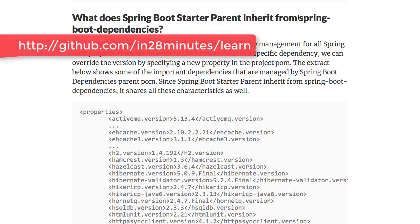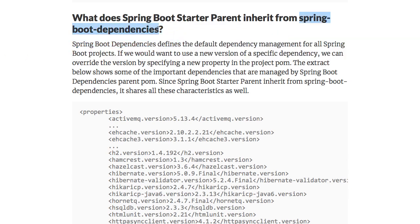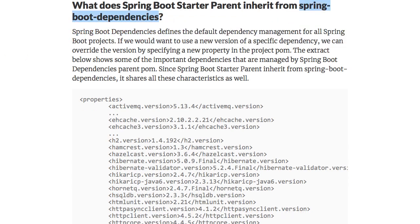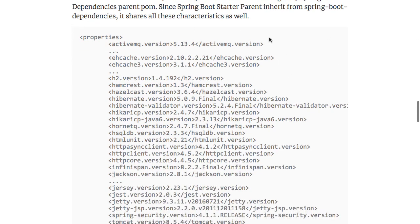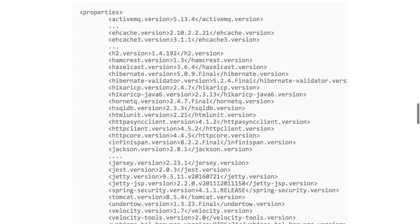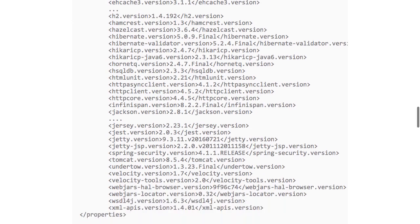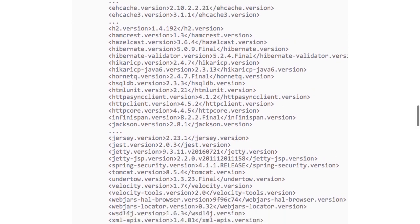We talked about the fact that Spring Boot Starter Parent inherits from Spring Boot Dependencies. What is present in the Spring Boot Dependencies POM? The versioning of all the jars — the dependency management of all the jars is present in here. So this is where the versions of all the different things are configured.